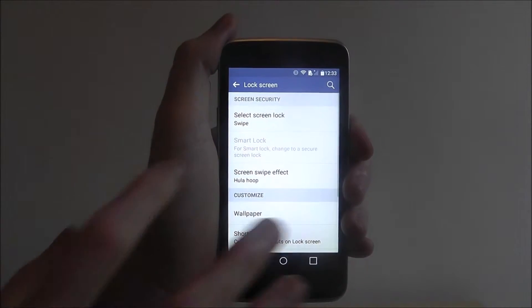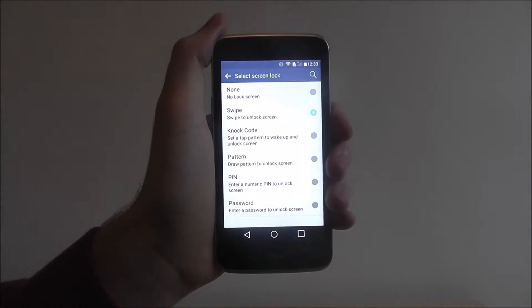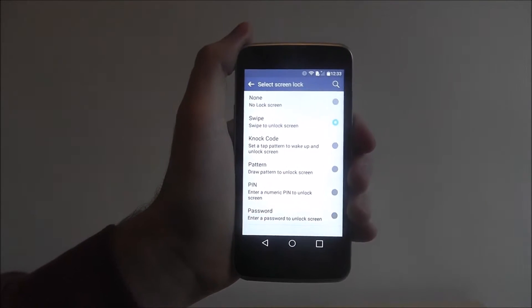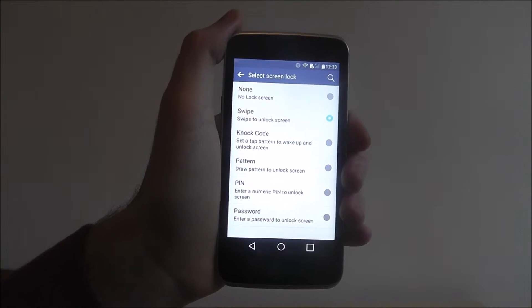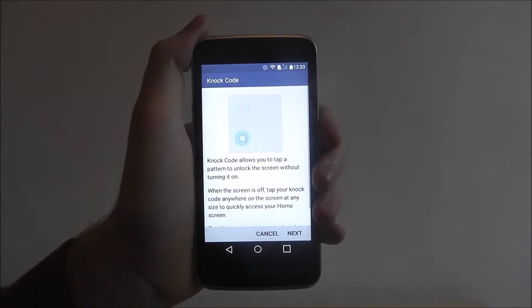From there you'll want to select 'Select Screen Lock'. You'll have a bunch of options ready to use, and from here we want to select NOC code.